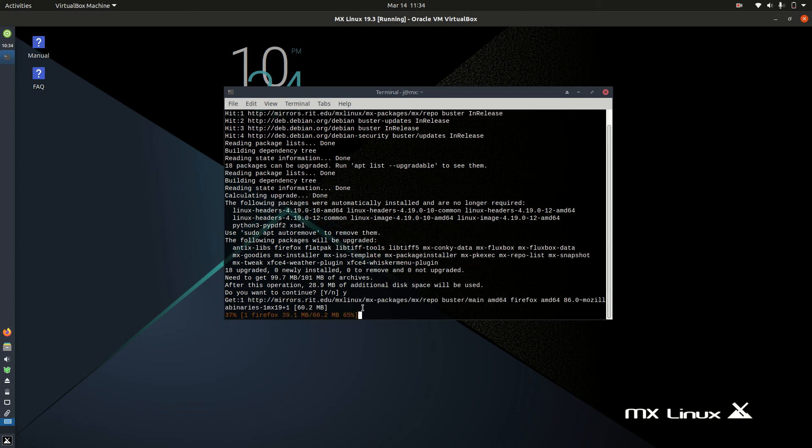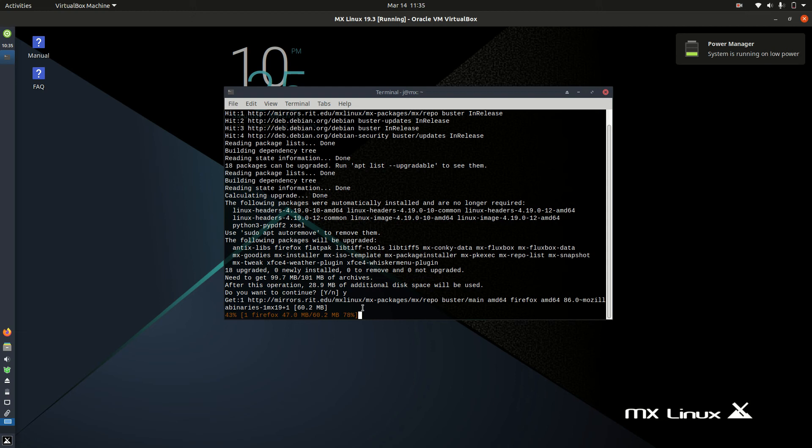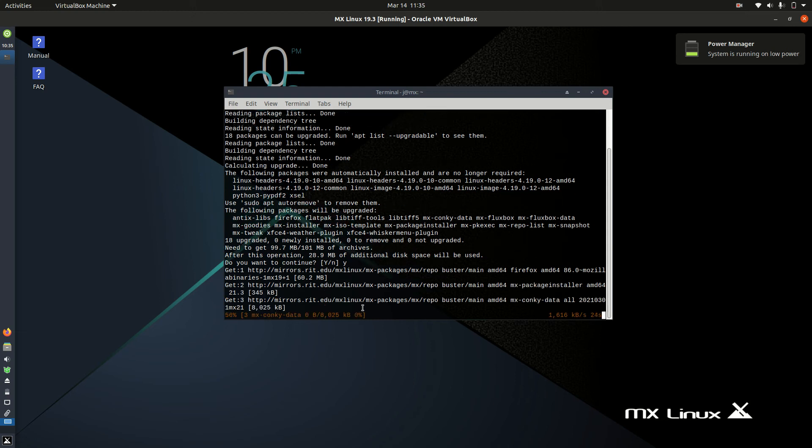That's pretty much it, guys. Just a super simple, quick video to show you how to upgrade the operating system for MX Linux through the terminal.